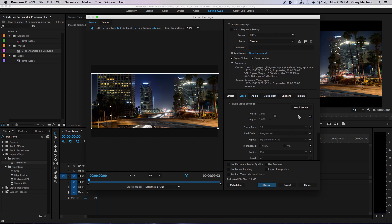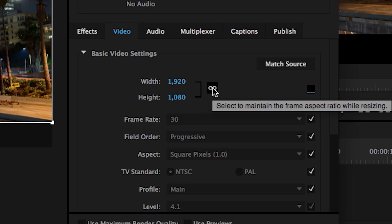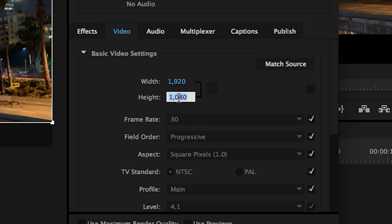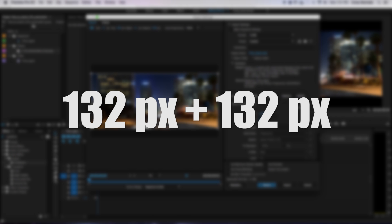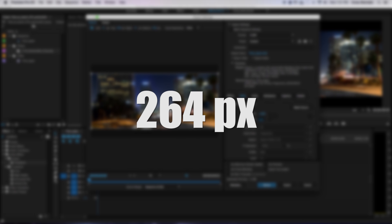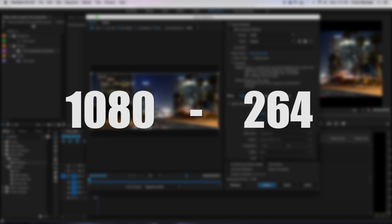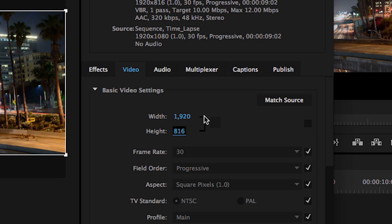Now, in the video tab, we need to adjust the height. First, uncheck this box, as well as this button here. Now, we're going to change the height parameters from 1080 to 816. So, why is it 816? When we add 132 pixels from the top to 132 pixels from the bottom, that gives us a total of 264 pixels that we're subtracting. We simply subtract 264 from 1080 to get 816. So, the video frame is 1920 by 816.